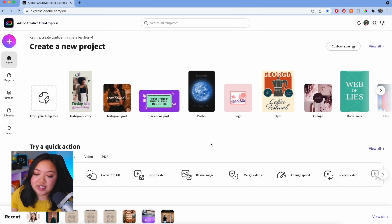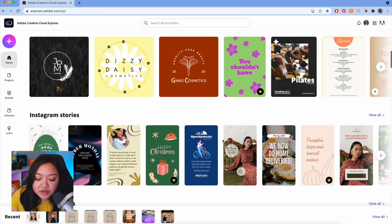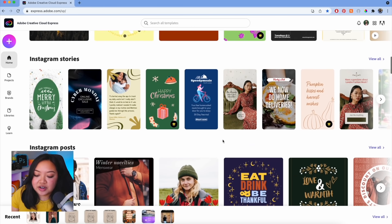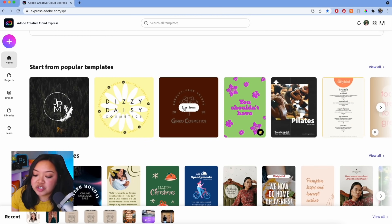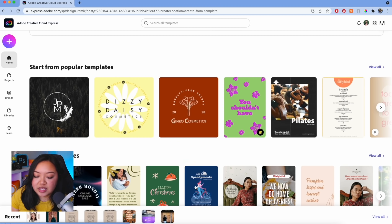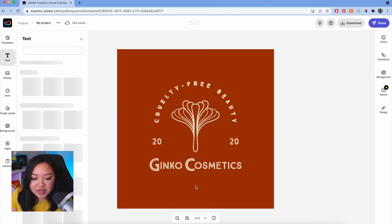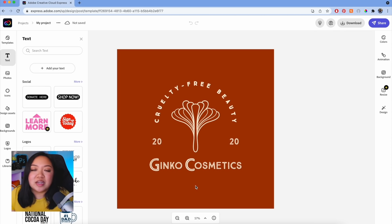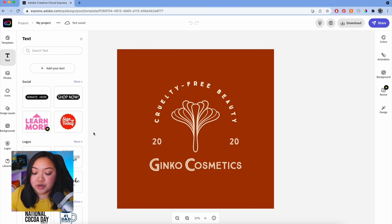Getting started with creating from a template is super easy. All you have to do is head to the home page and if you scroll down, you can see there are a bunch of templates to choose from. Just pick one that you like, hit 'Create from this template,' and it'll show up in the editor. Once we have the template loaded in, all we have to do is change the content and the text to match the kind of post we're going for.